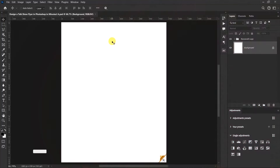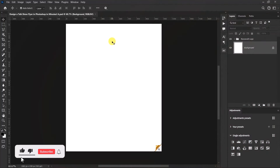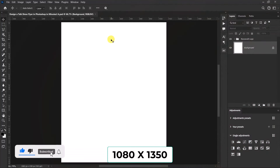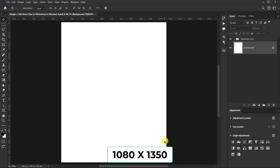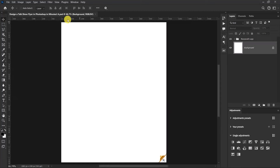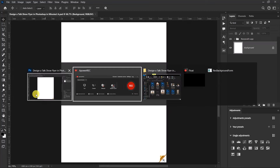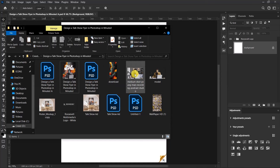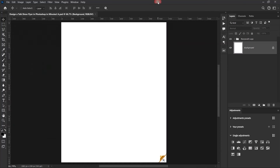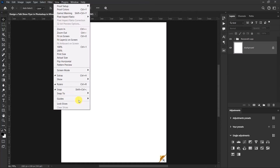The size of the canvas is 1080 by 1350 — 1350 is for the height and 1080 is for the width. These are the resources I'll be using in the design, and a link to these resources will be in the description below.